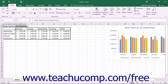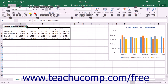First, press the Alt key on your keyboard to display a set of keybadges next to the various objects in the ribbon and the quick access toolbar. Then press the key on your keyboard that corresponds to the command function you want to show. Continue pressing the corresponding keybadges until you press the keybadge for the command function that you want to execute.